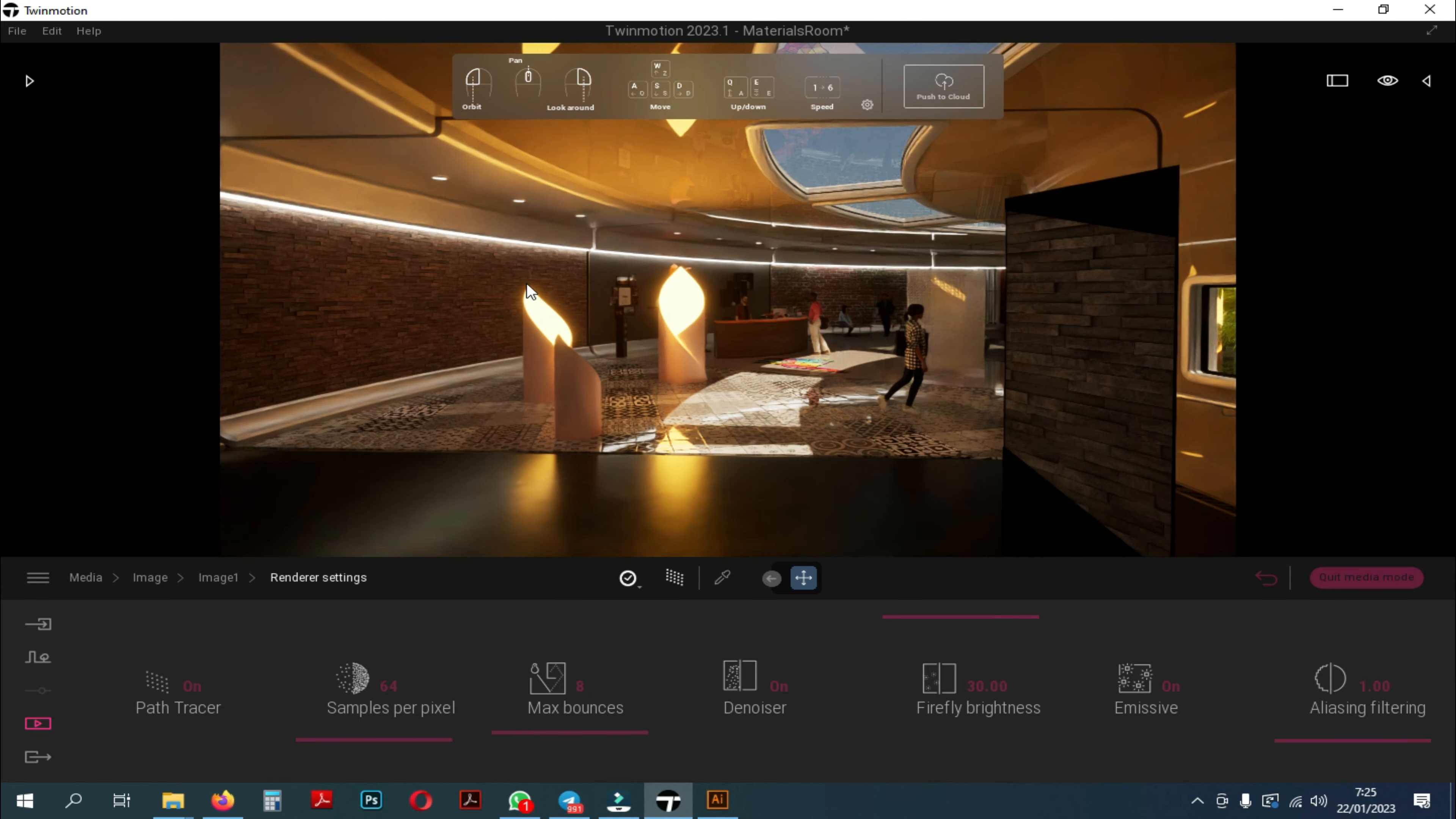That was an explanation of each of the tools in the path tracer. Now we continue to discuss the path tracer preset.